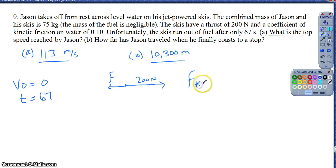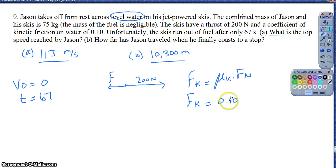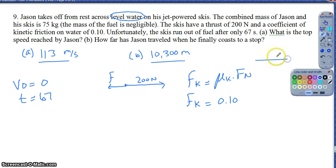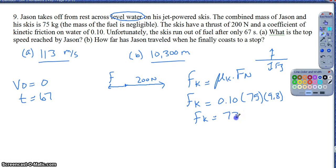Finding the frictional force - not too bad. Frictional force for kinetic friction is just my coefficient times the normal force. It tells us it is level water, so the normal force equals the force of gravity. So I've got 0.10 for the coefficient, and my normal force is 75 times 9.8. That gives me a kinetic friction of about 73.5 newtons.